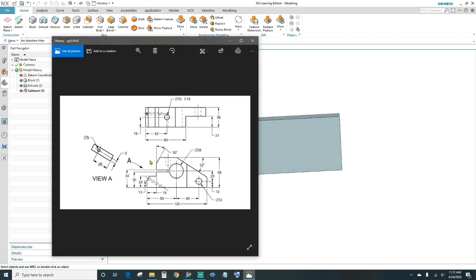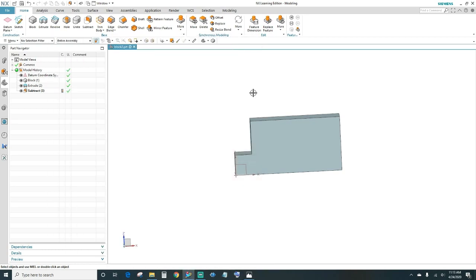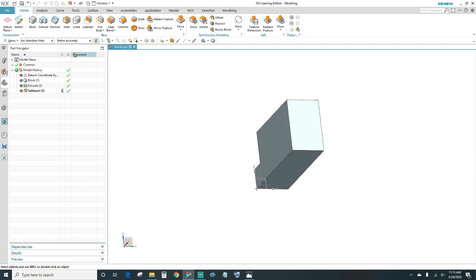We've got this cutout here. Now we do have another cutout on the back end, so we'll go ahead and create that by the same process: extrude and then subtract. It's 21 by 40 millimeters.